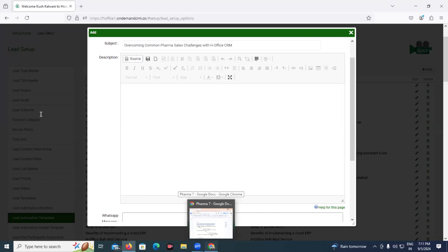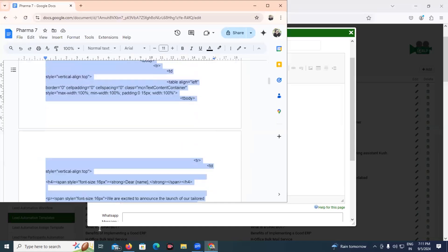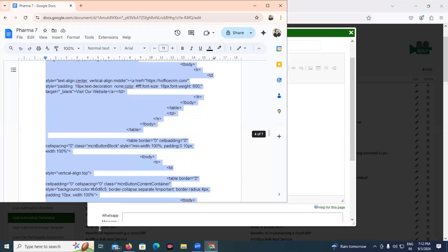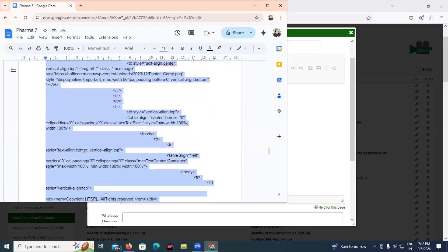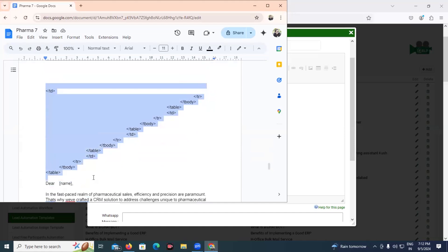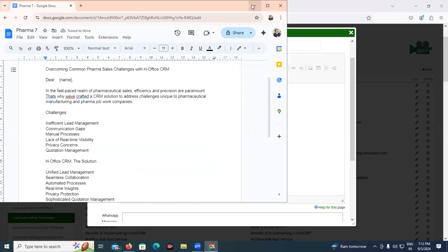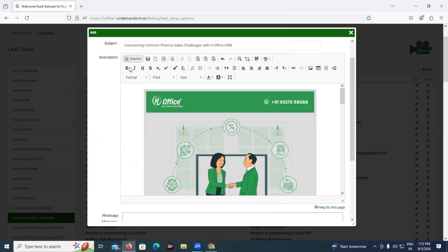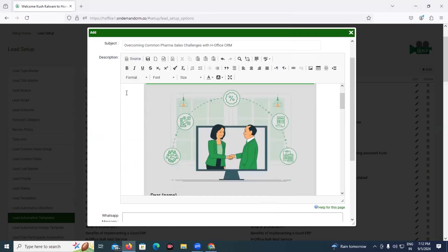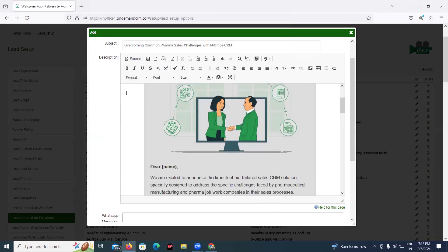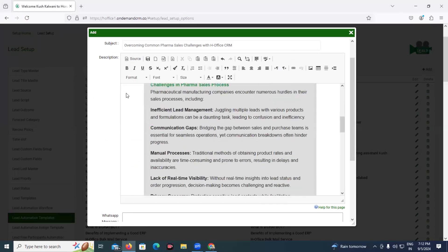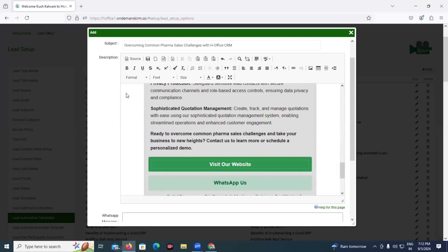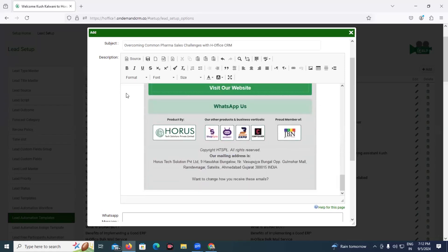Let us copy and paste the HTML code into this field. Once you paste your code, you can go back to the regular body view to see how your template is going to appear. As you can see, my template is looking like this — it looks nice. Now we would like to proceed further.